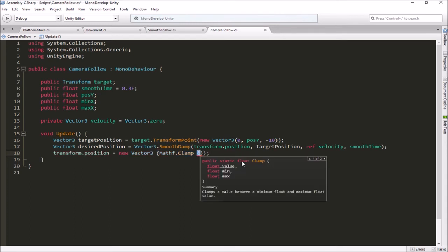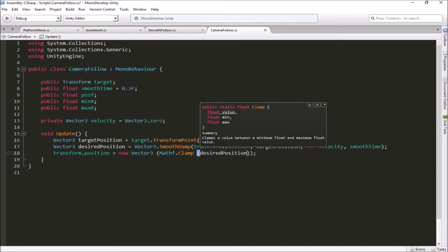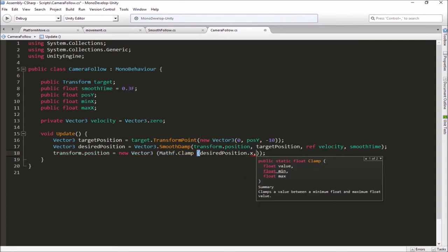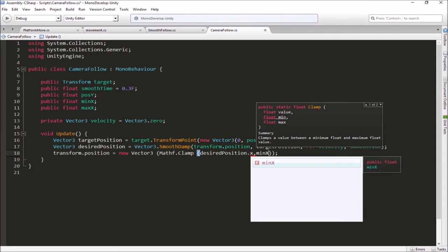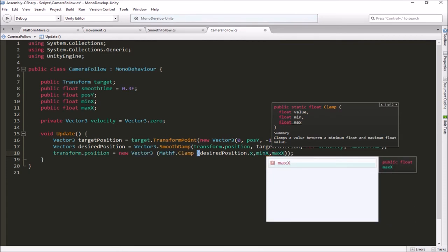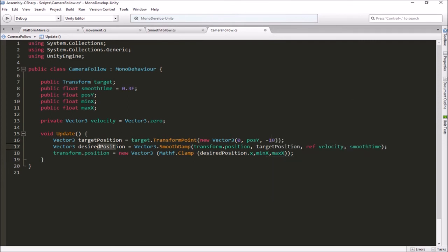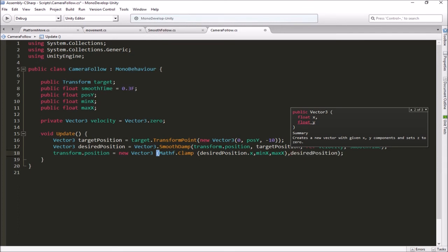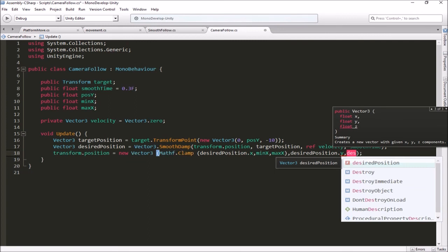The first argument to Mathf.Clamp is the value we want to limit — that's going to be desiredPosition.x. We want to make sure that X doesn't get lower than our minX variable, so the minimum is minX, and then we give it the maximum which is maxX. This ensures desiredPosition.x, which centers us on our player on the X axis, never goes below our minimum or above our maximum. Then we just fill in desiredPosition.y and desiredPosition.z for the remaining components of the Vector3.